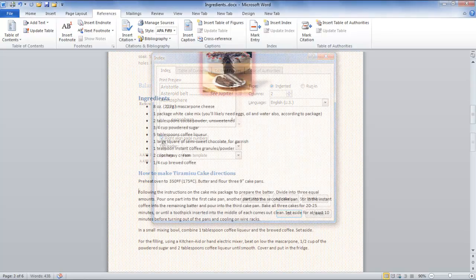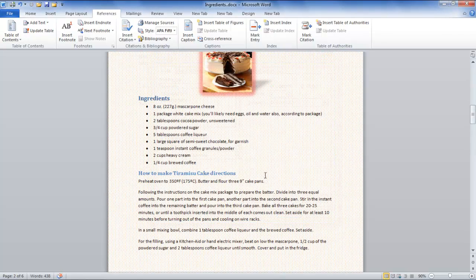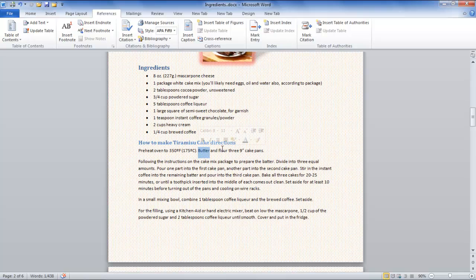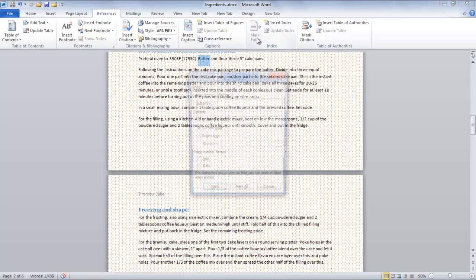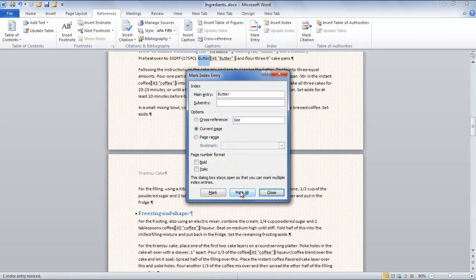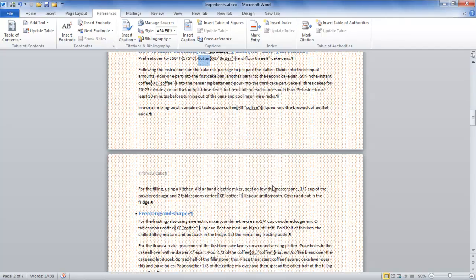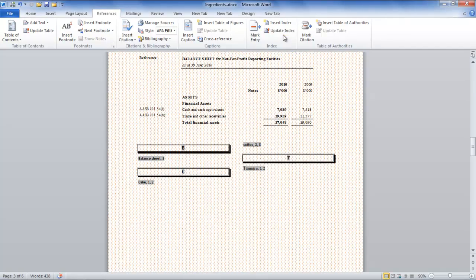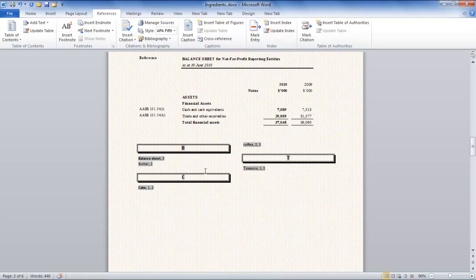Furthermore, you may need to add another word as an index. To do this, simply select the word and click on the Mark Entry button as you did in previous steps. Once done, click on the Update Index option in the Index section under the References tab and you're done.